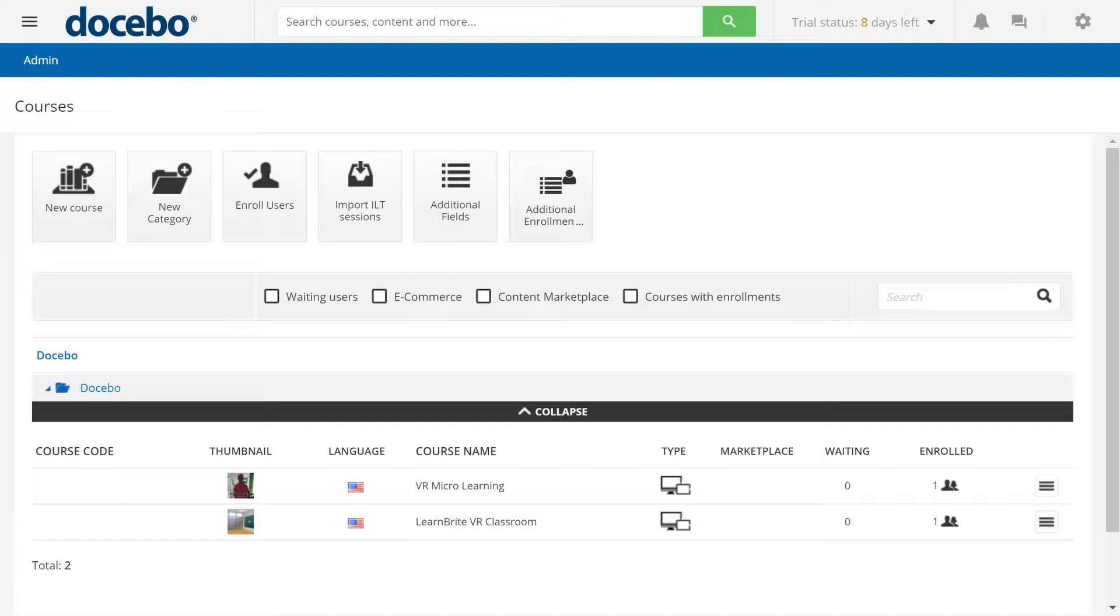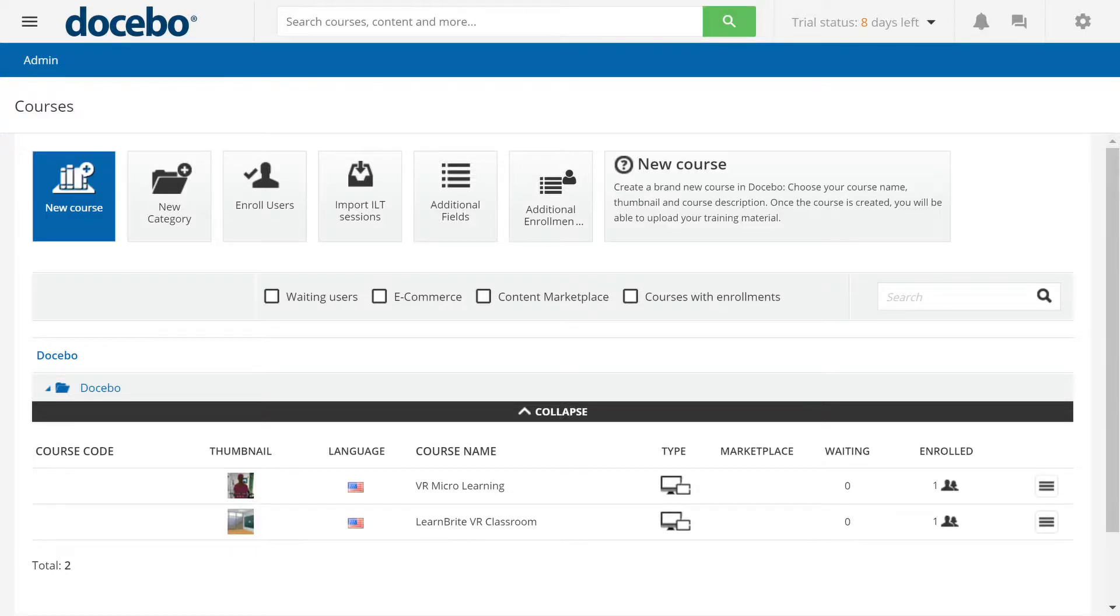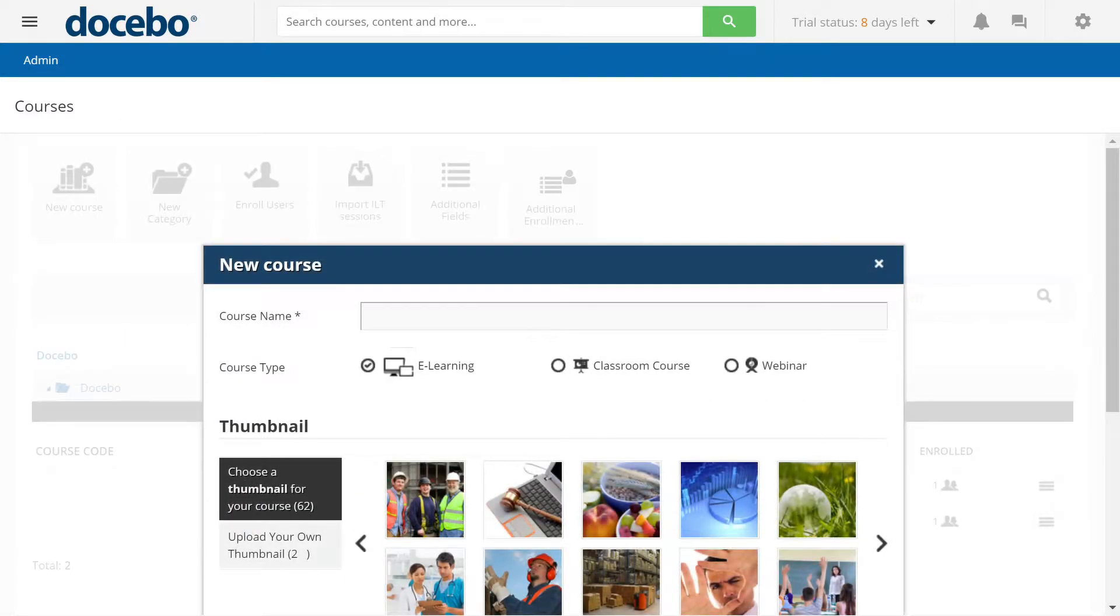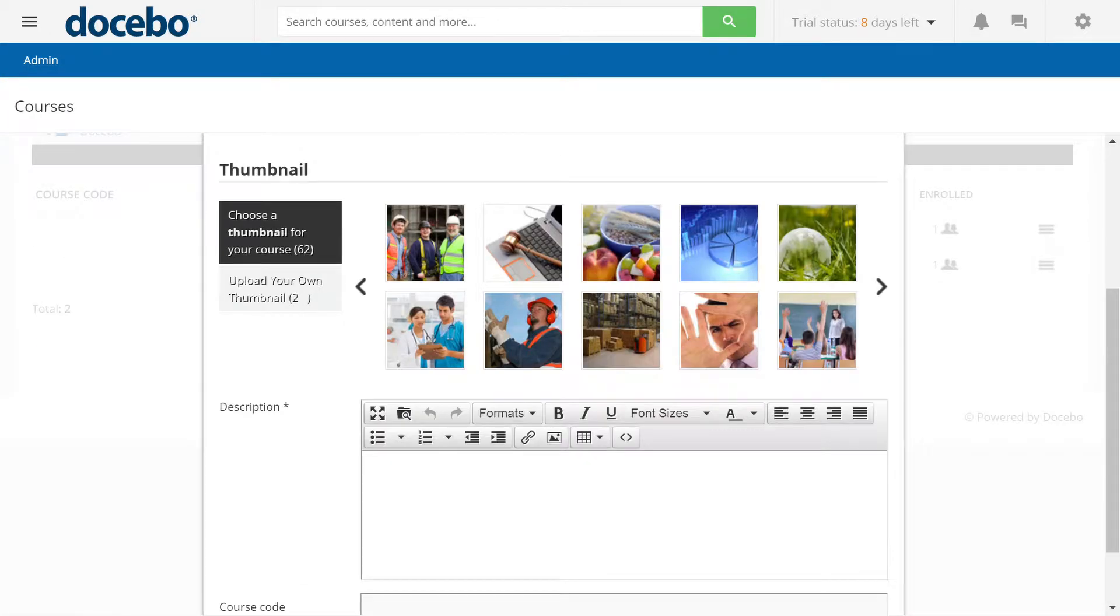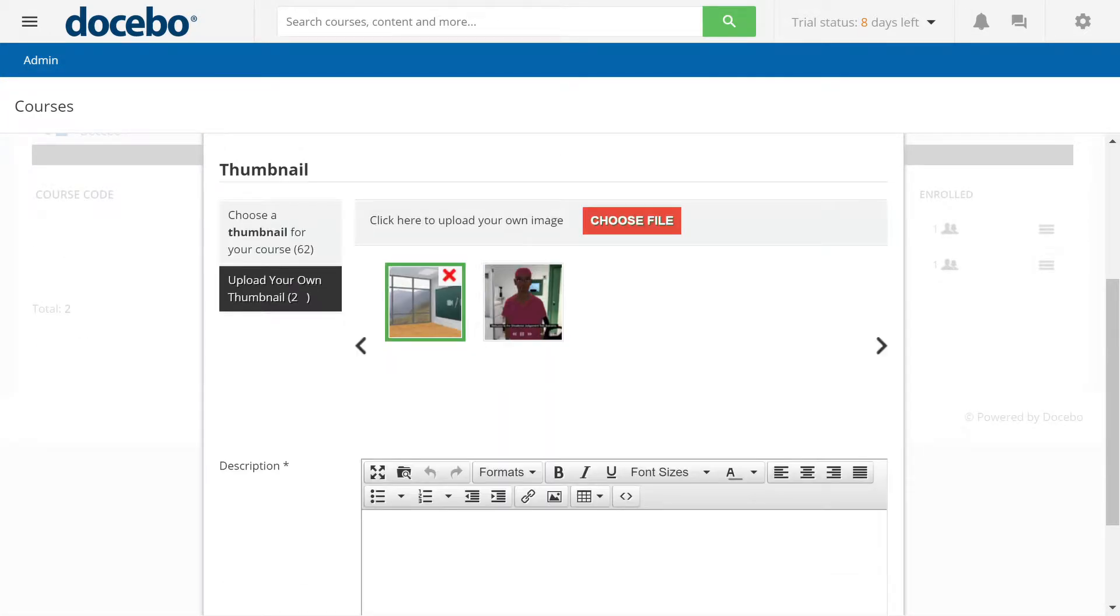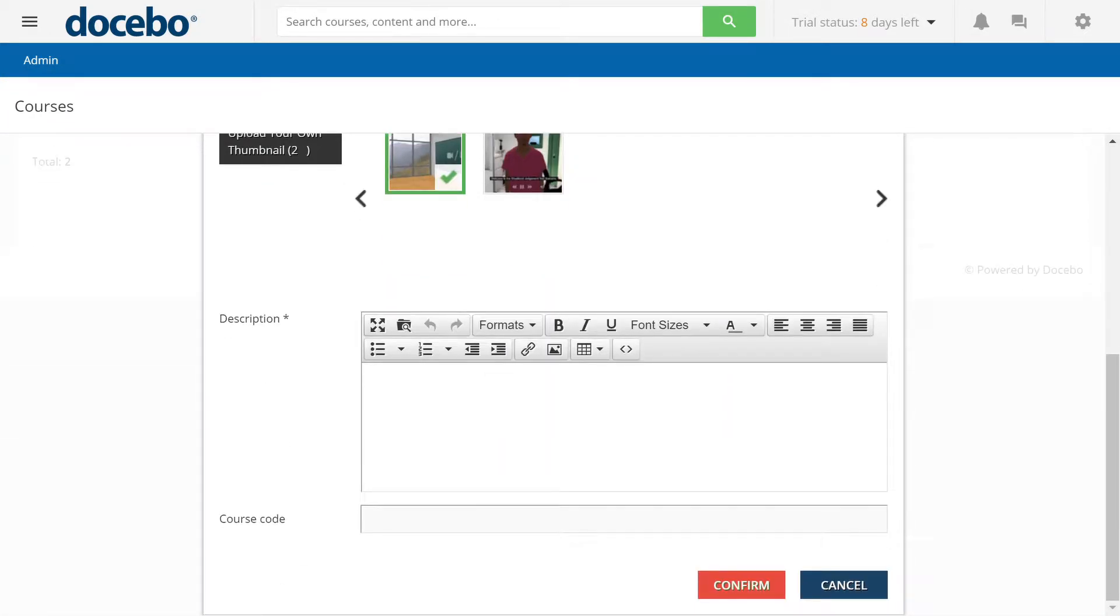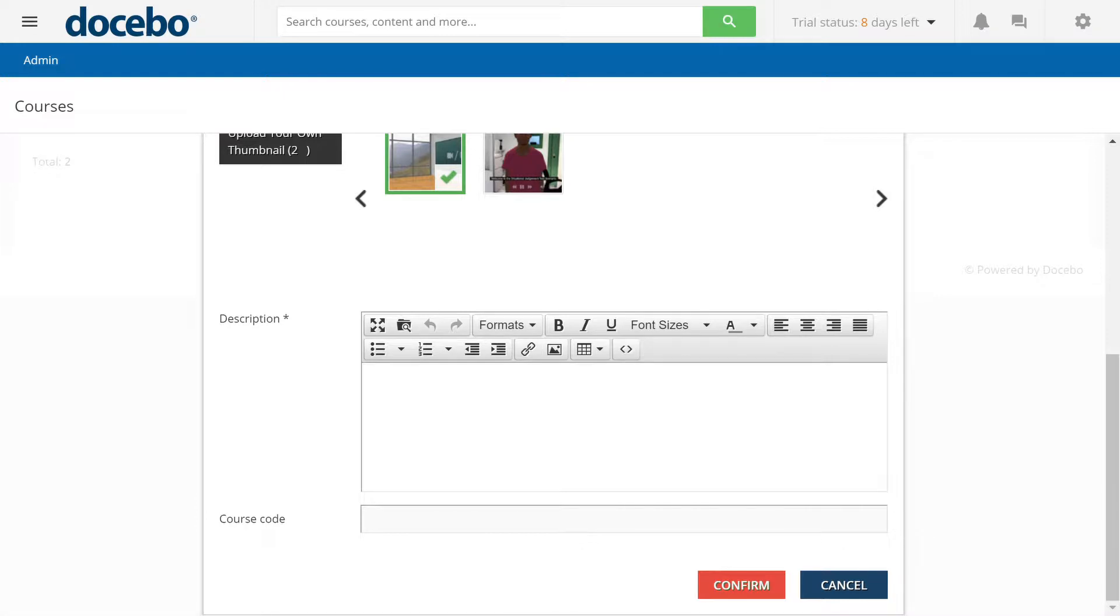First, in admin mode, we'll add a new course. Choose eLearning, give the course a name, choose the thumbnail, give it a description, click confirm.